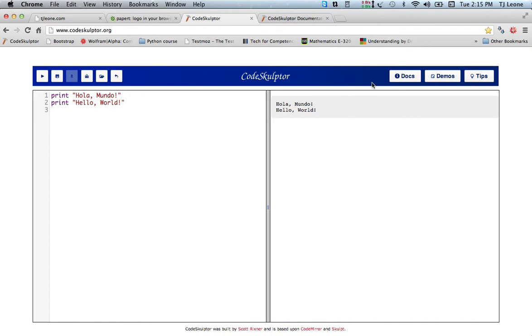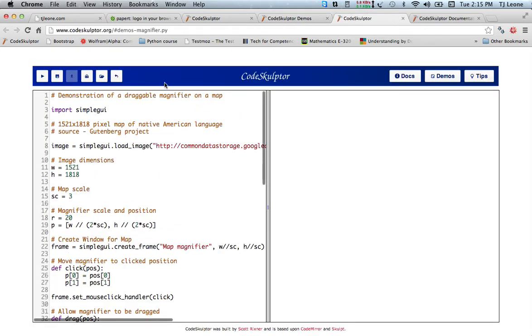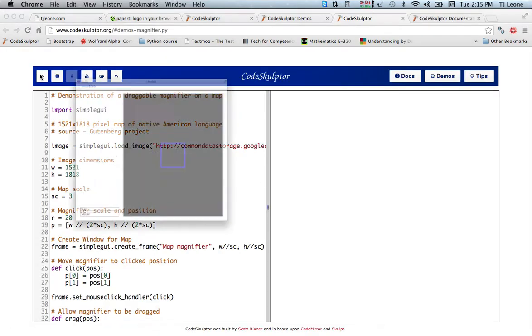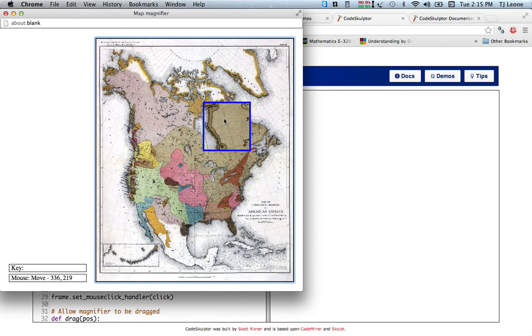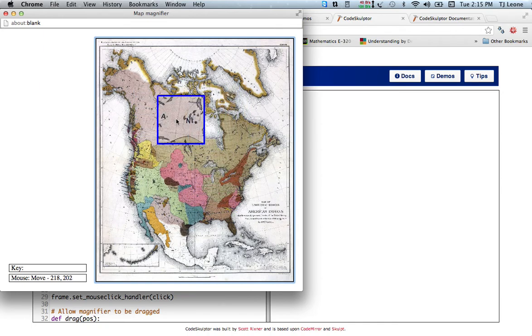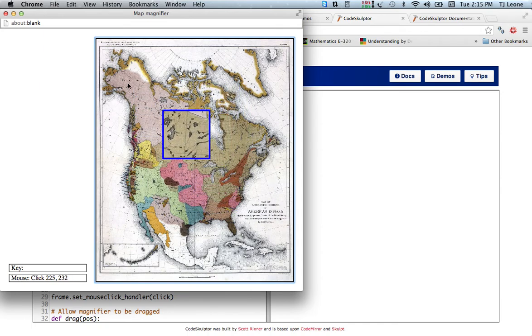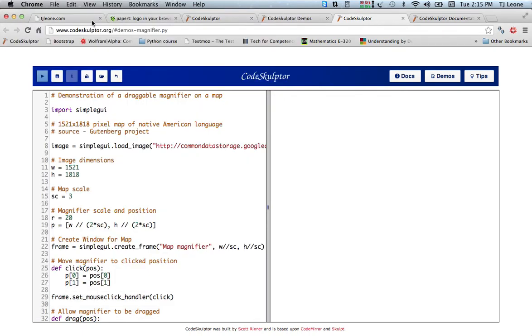Just to show you a couple of things, here's a draggable map magnifier. If I run this, well you can drag this map, the magnifying glass around on the map.